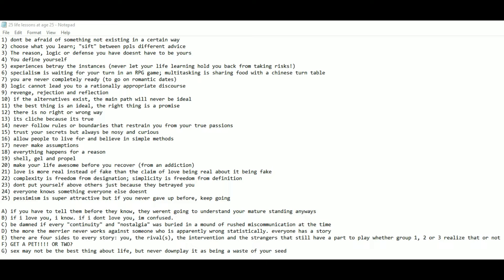25 Life Lessons at Age 25. Number 1: Don't be afraid of something non-existing in a certain way. Number 2: Choose what you learn. Sift between people's different advice. Number 3: